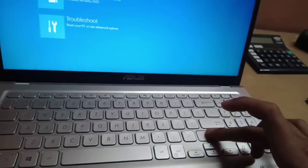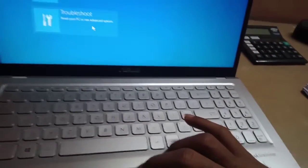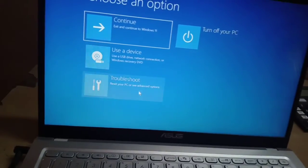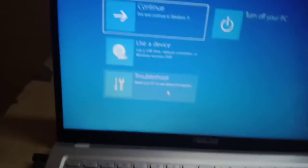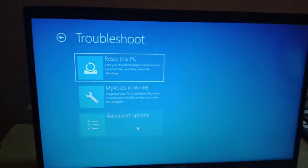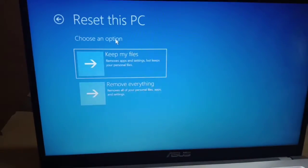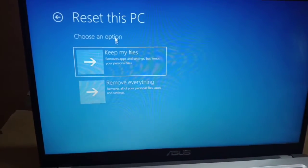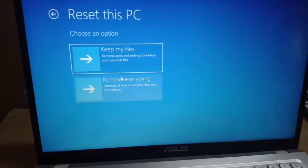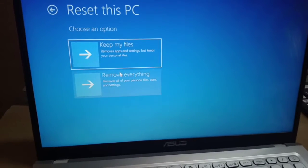Once it restarts, you can go to Troubleshoot and then Reset this PC. If you want to remove all your files, you can choose Remove Everything.